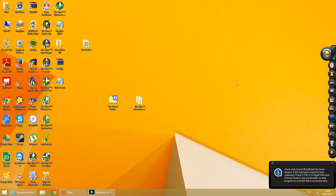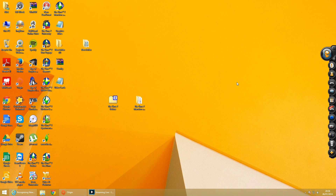Hello guys, KamikazeKiwi here, and this is a quick tutorial on how to install Sims 2 with expansions on Windows 8.1. Absolute nightmare for anyone that's tried it and an absolute nightmare to fix, but hopefully I'm going to help you through that.